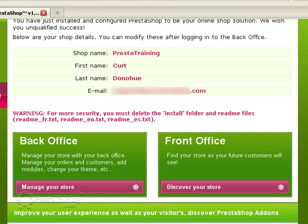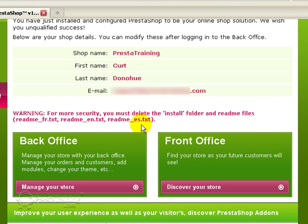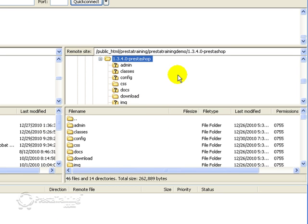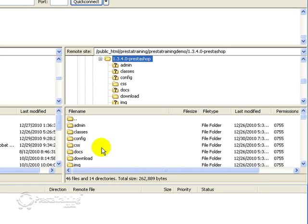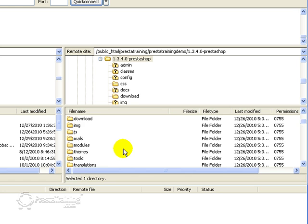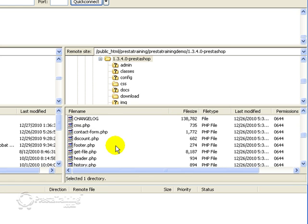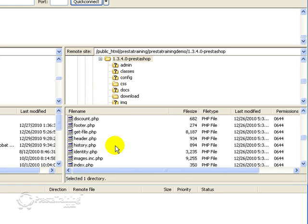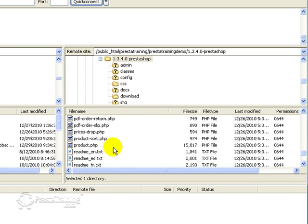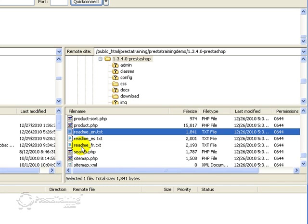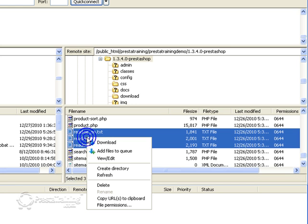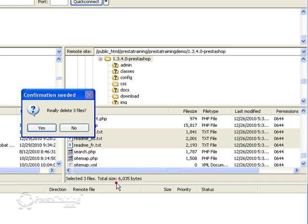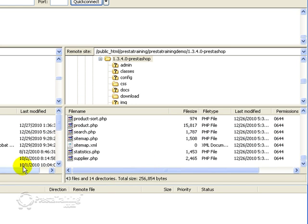Now we need to delete the readme files, French, English and Spanish. And it should just be in the main directory here, just in the files. So I want to go there, and then be down in this area so I can actually see my files. Here we go, readme, English, Spanish and French. So we'll get rid of those. Delete. Yes, I want to delete them.